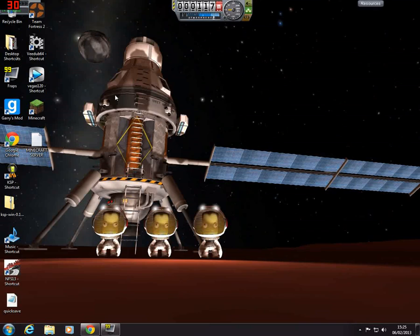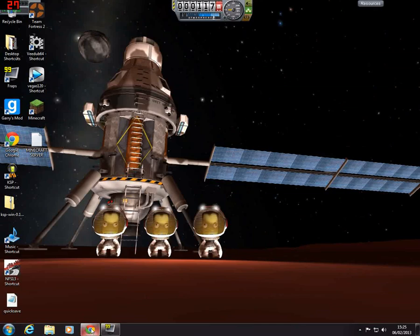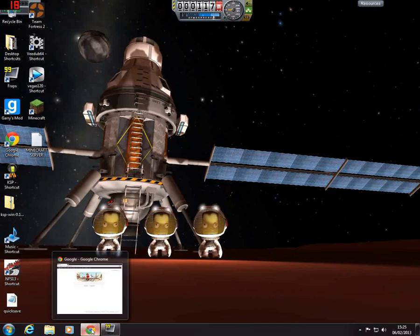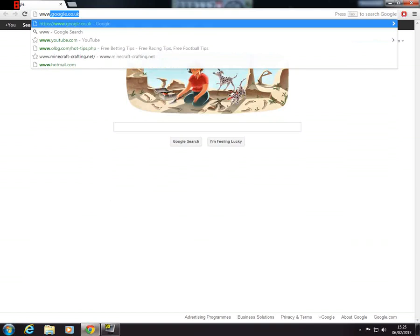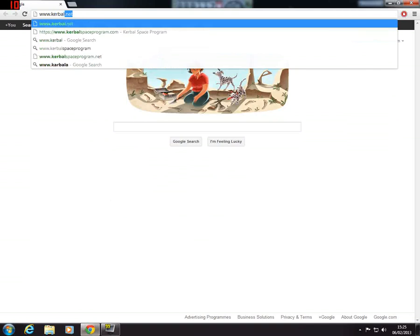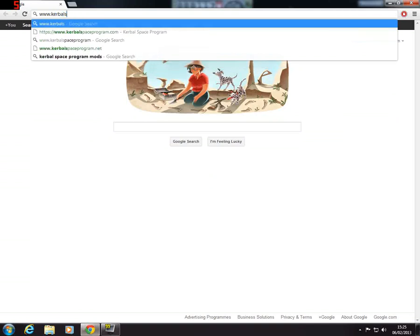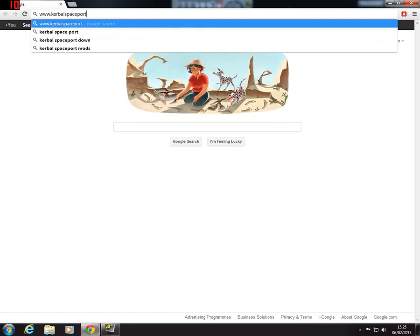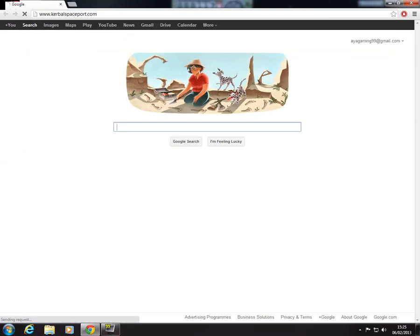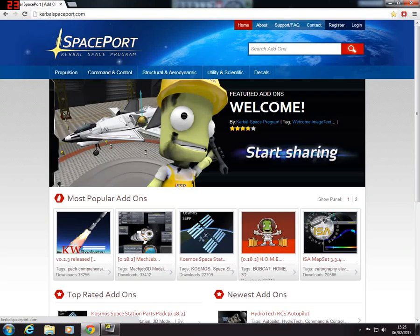And this is my desktop obviously, there's a picture of Ike on Juna, my three proud astronauts there. So yeah, open up your internet, go to kerbalspaceport.com.